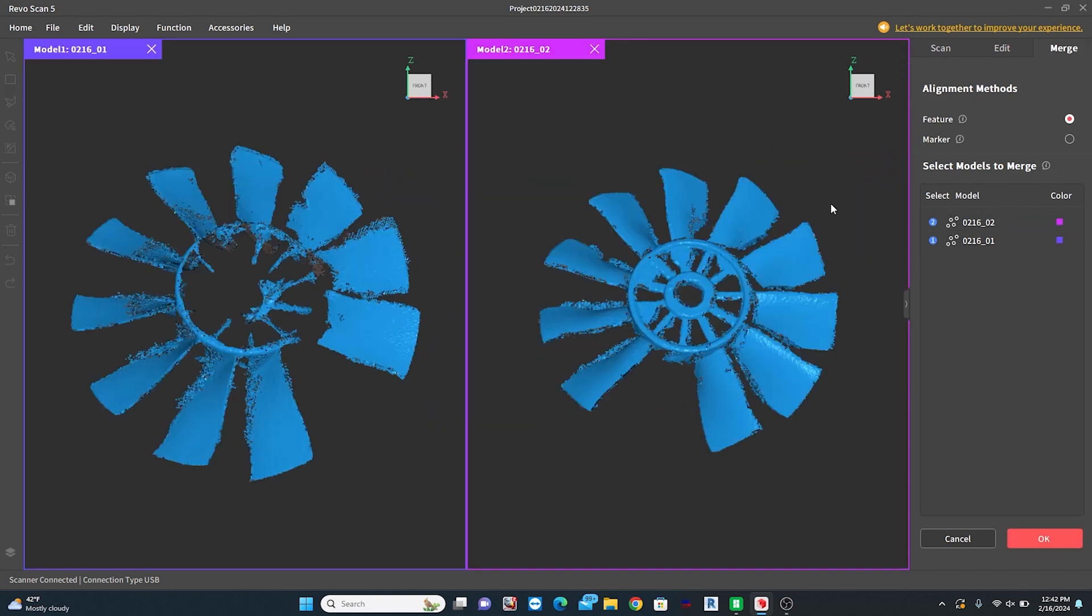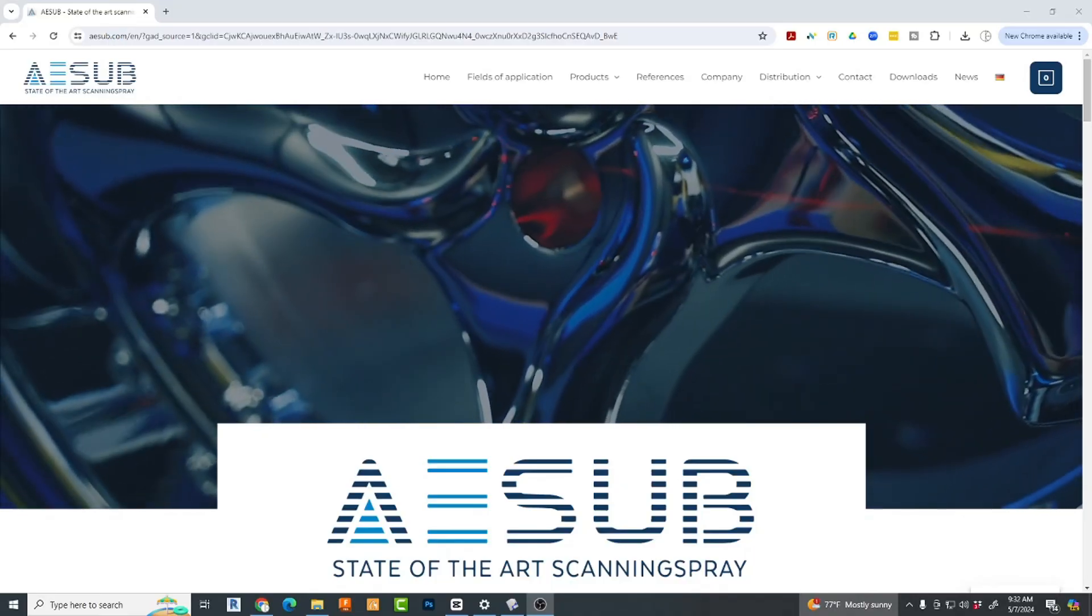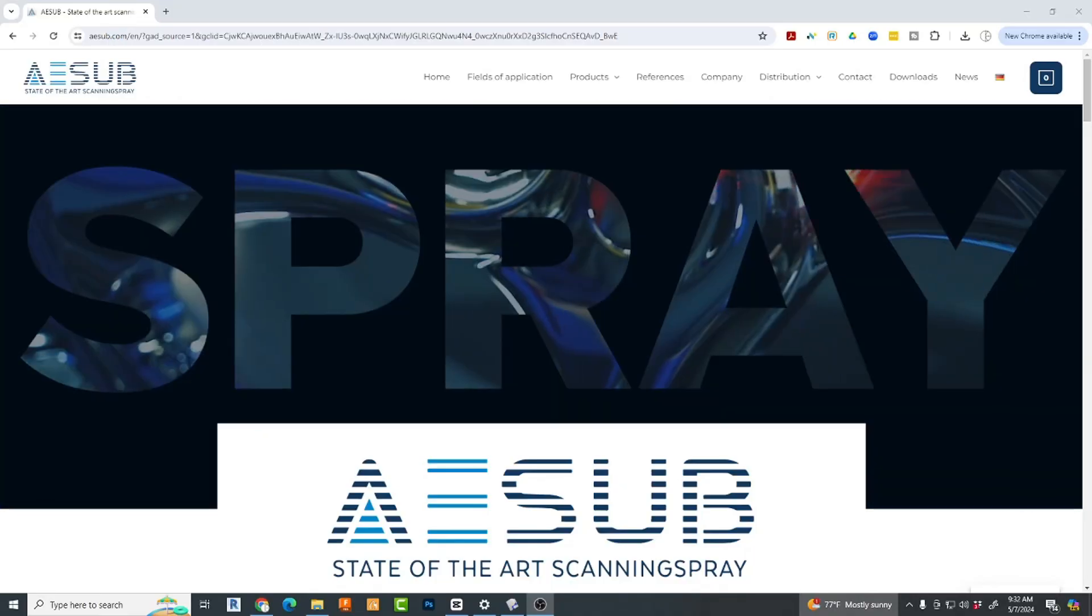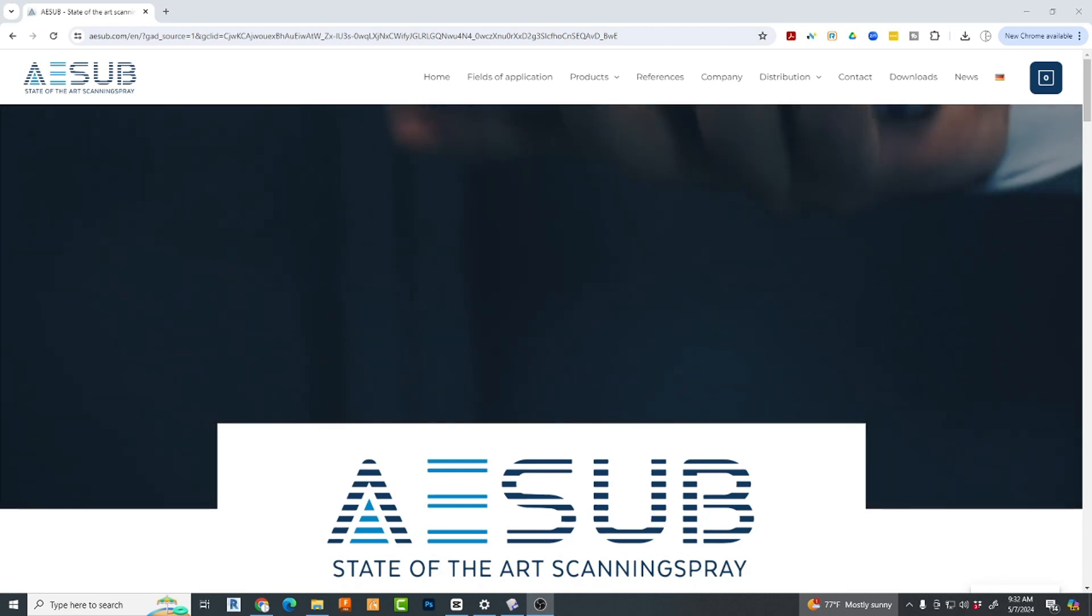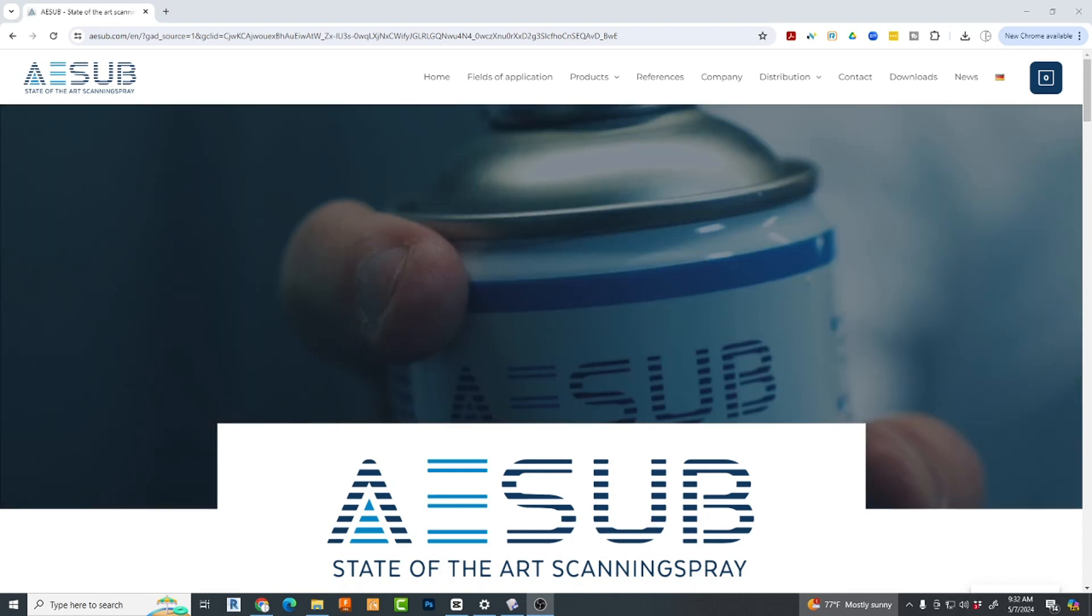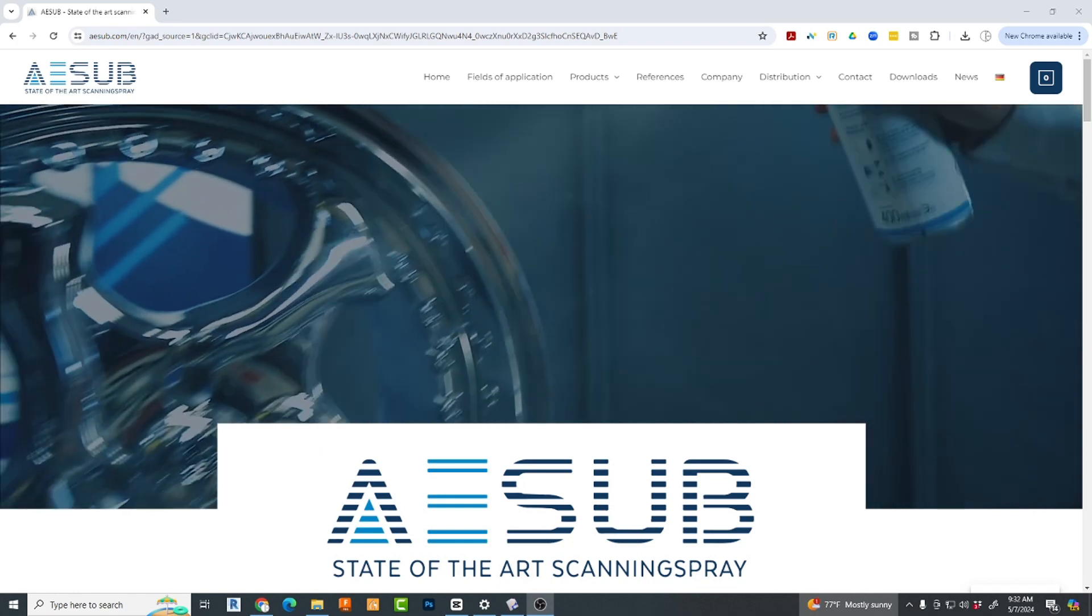Scanning with dark surfaces turned on does help, but could we perhaps assist the scanner in some way? Maybe we can come up with a different solution here. Let's look for scanning spray. This looks promising.